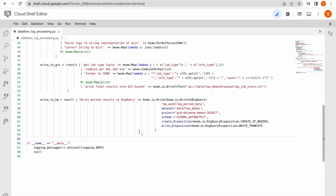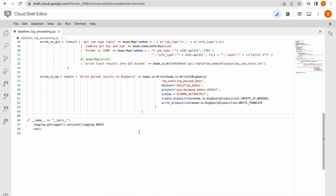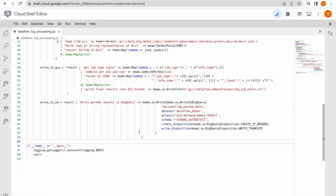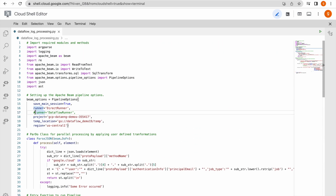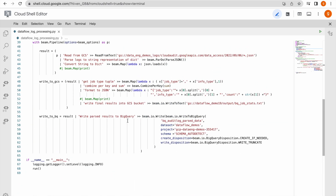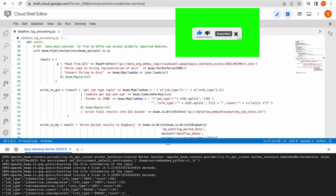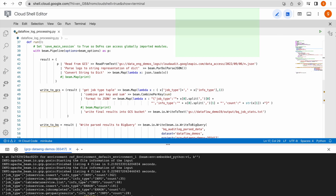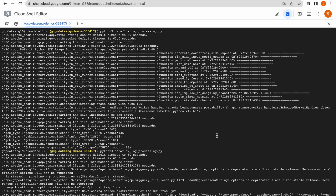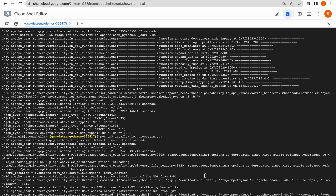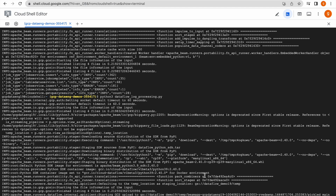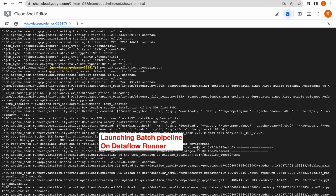I think we are good to go. Let me launch this pipeline on the Dataflow runner. For that, first we will uncomment the write tasks and set the pipeline options once again. Let us use the Dataflow runner. Now we are good to go — let us trigger this pipeline. It is trying to launch the pipeline on the Dataflow runner. Soon we should see a batch pipeline running in the Dataflow environment.